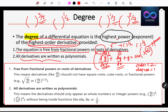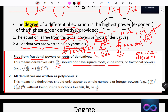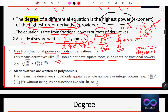All derivatives must be written as polynomials. Polynomials means something like x³ + x² + x + 1, where the powers are 3, 2, 1, and 0. So the derivatives like dy/dx or d²y/dx² should appear as whole-number powers — for example (dy/dx)², or (d²y/dx²)³. All the powers must be numbers without being functions.